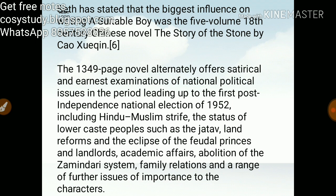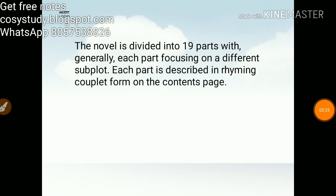The 1,349-page novel offers a satirical and earnest examination of national political issues in the period leading up to the first post-independence national election of 1952, including Hindu-Muslim strife, the status of lower-caste people such as the Jatav, land reforms, the eclipse of feudal princes and landlords, the zamindari system, family relations, and academic affairs. The novel is divided into 19 parts, with each part generally focusing on a different subplot.